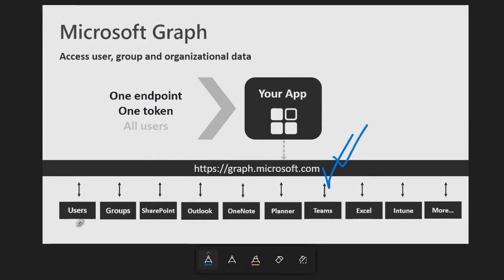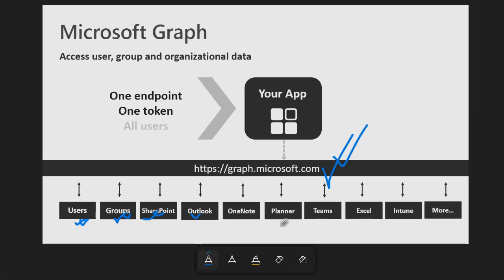With the help of this URL you are able to access all the resources from the Microsoft 365 whether it is Users, Groups, SharePoint, Outlook, OneNote, Planner, Teams, Excel, Intune and many more. There are many of the products we have inside the Microsoft 365. And all the information you can easily access through the Graph API.